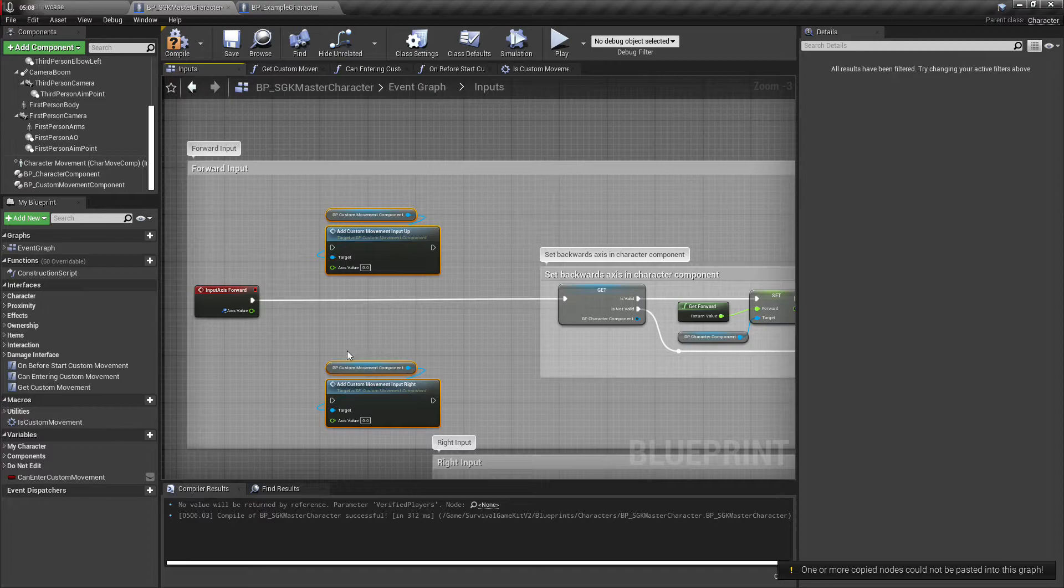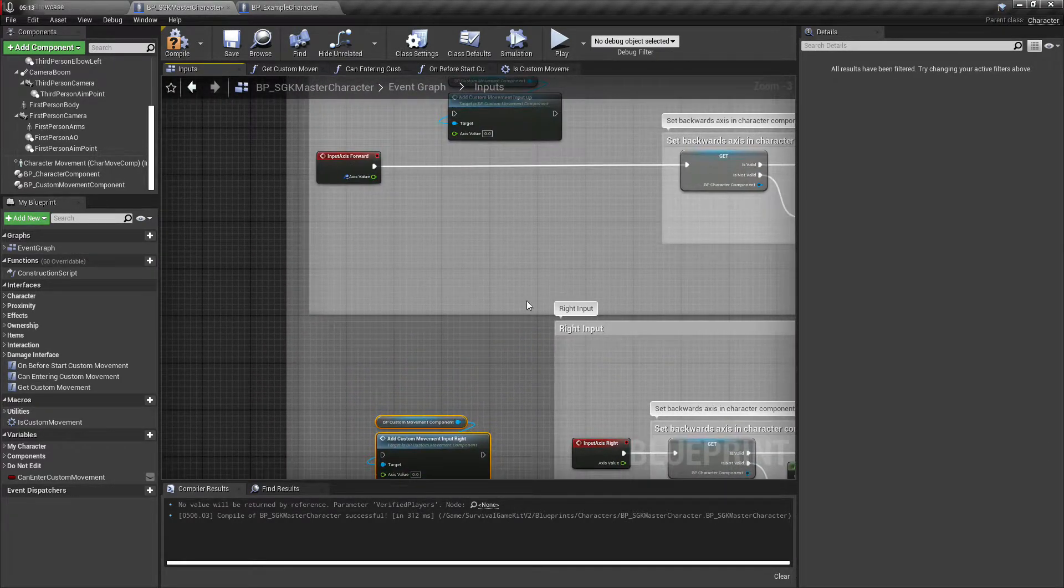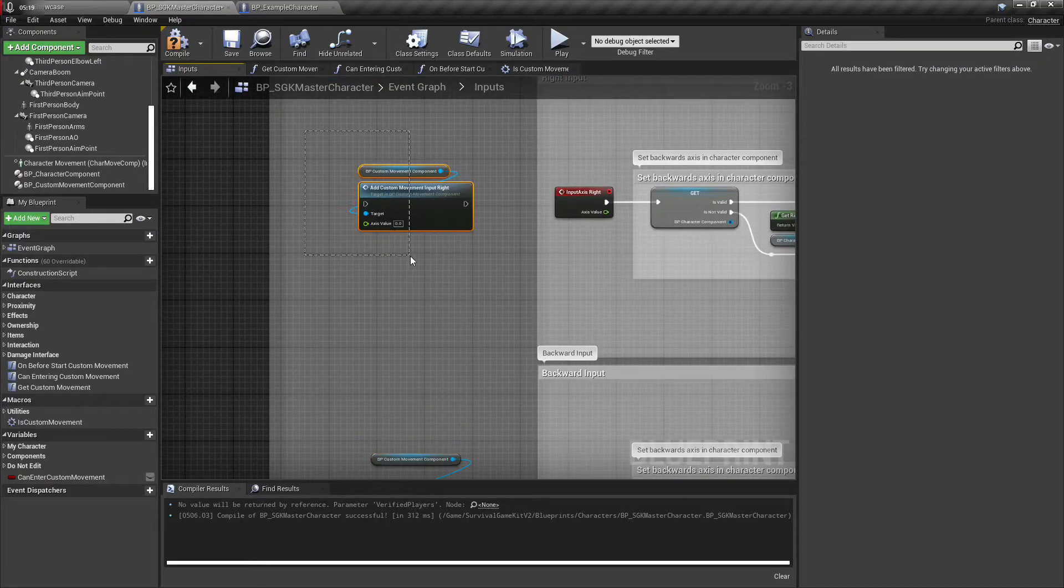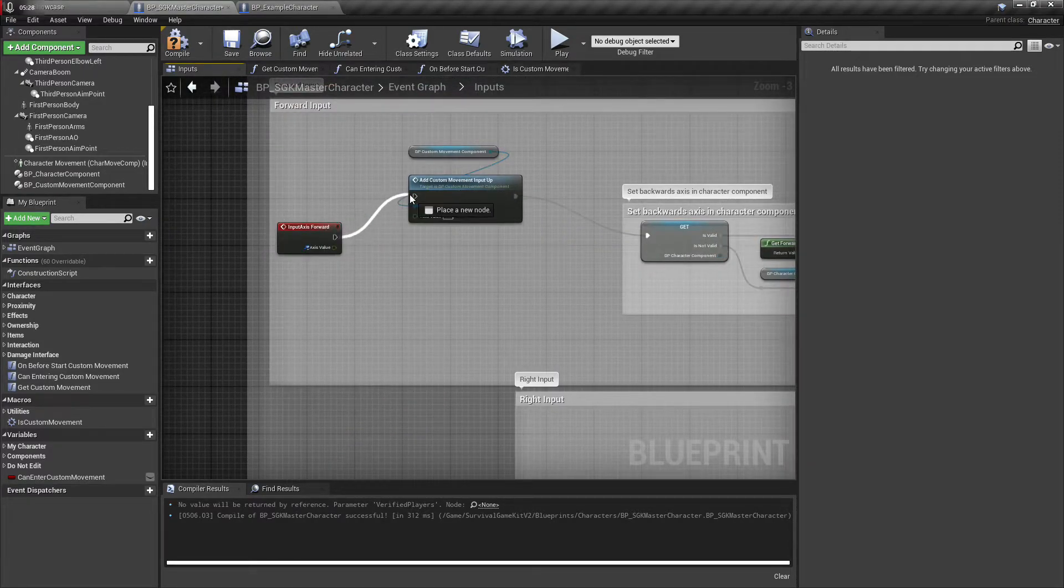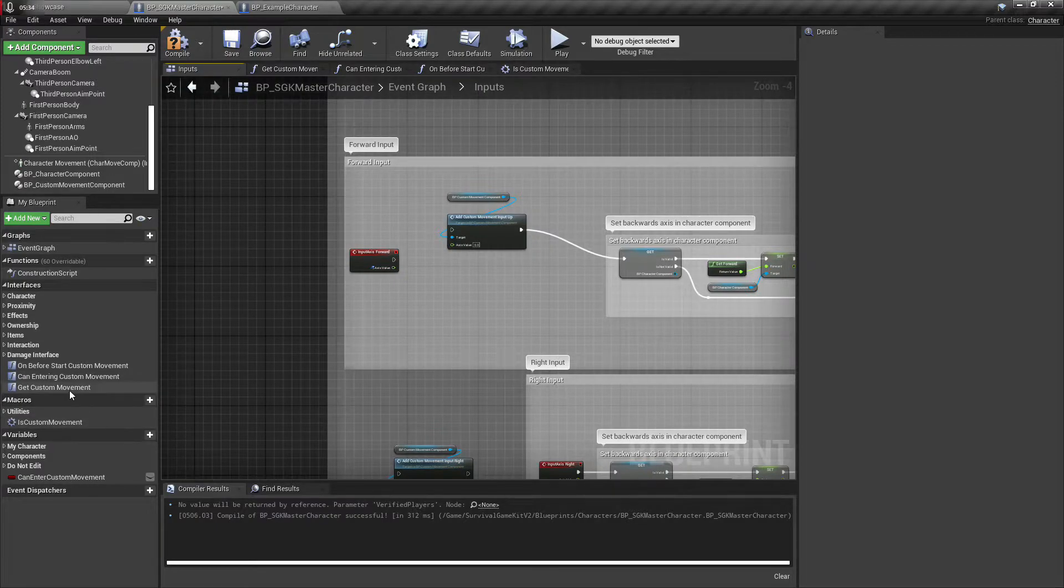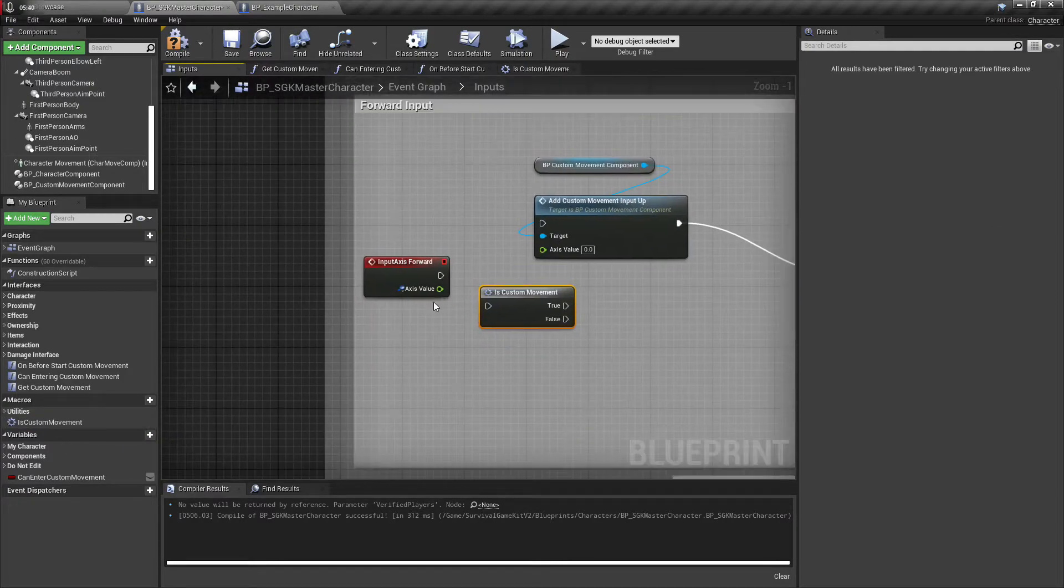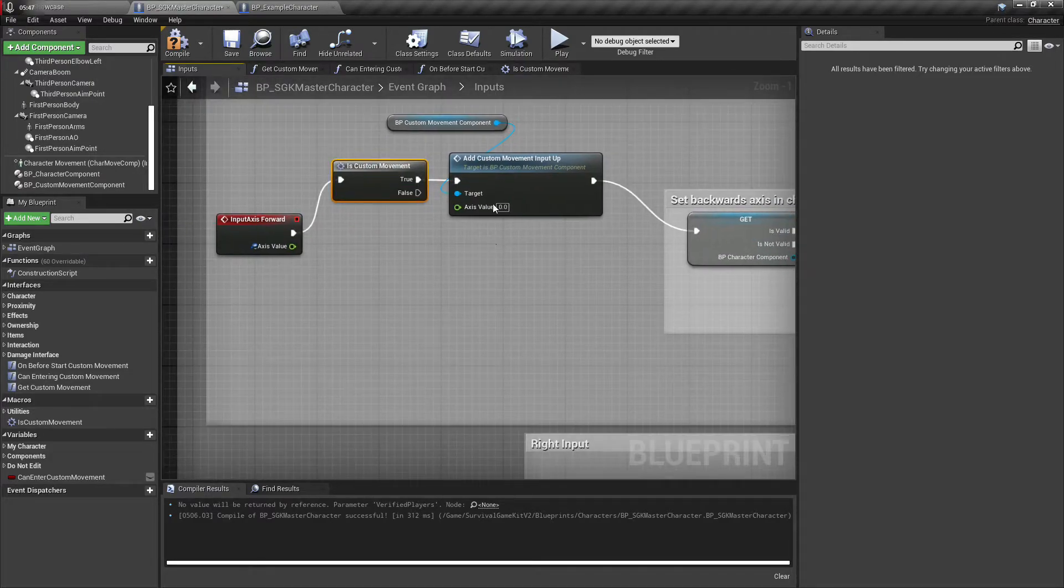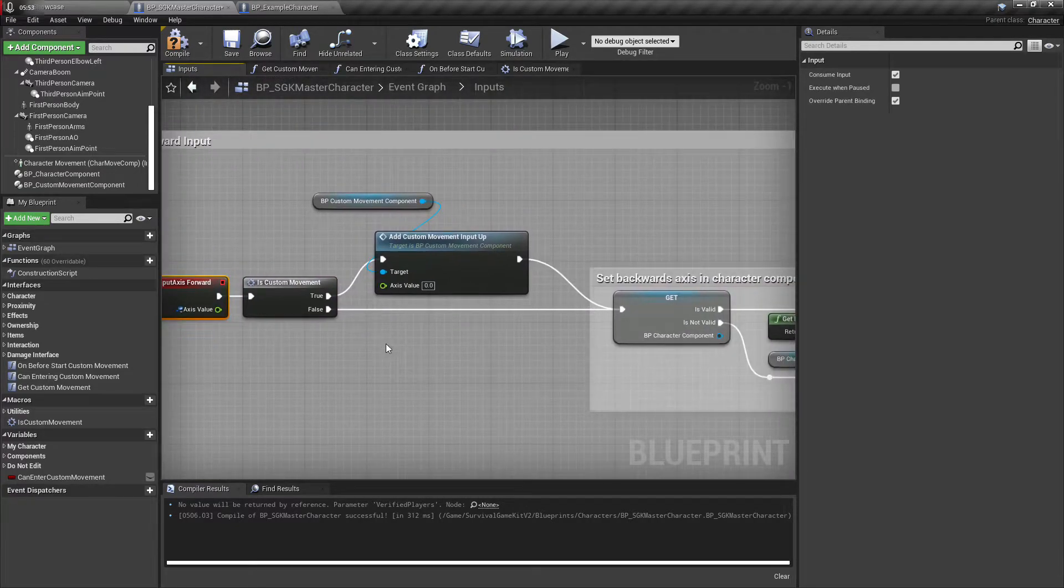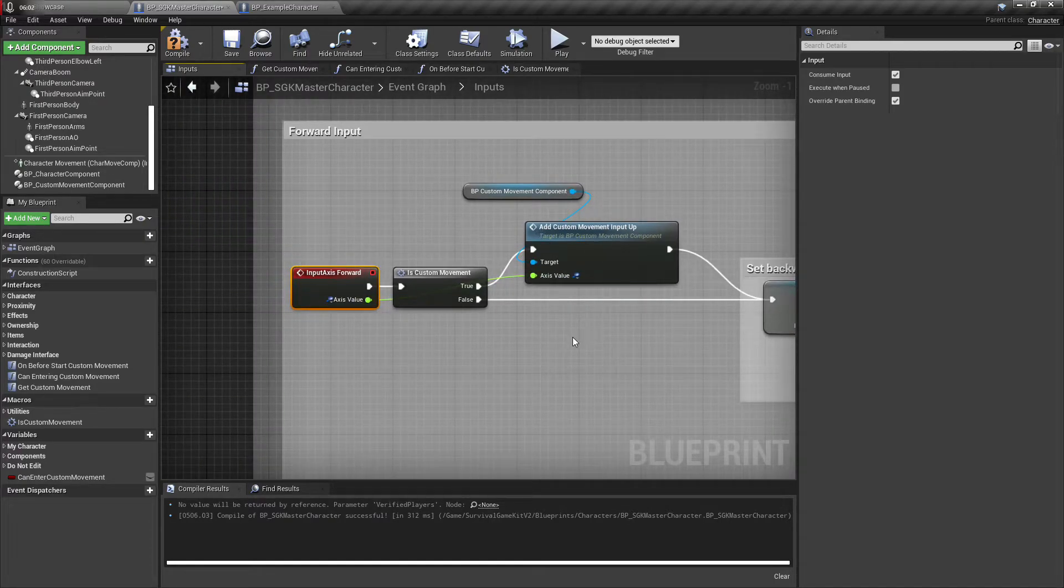Okay, so of these two, this one is going to go down to the right. And then we're going to need this one again here and we'll need this one again here. Yep, that's correct. Okay, so let's plug this in. We'll use our is custom movement macro to check whether or not we're in custom movement. If we are great, we're going to send this here and if we're not we come back down.